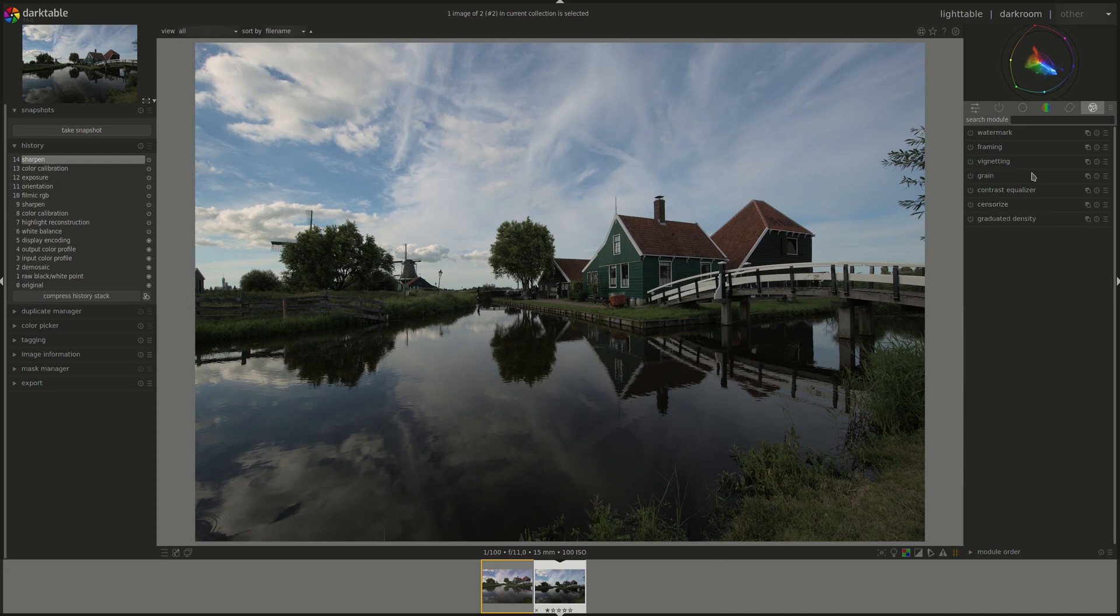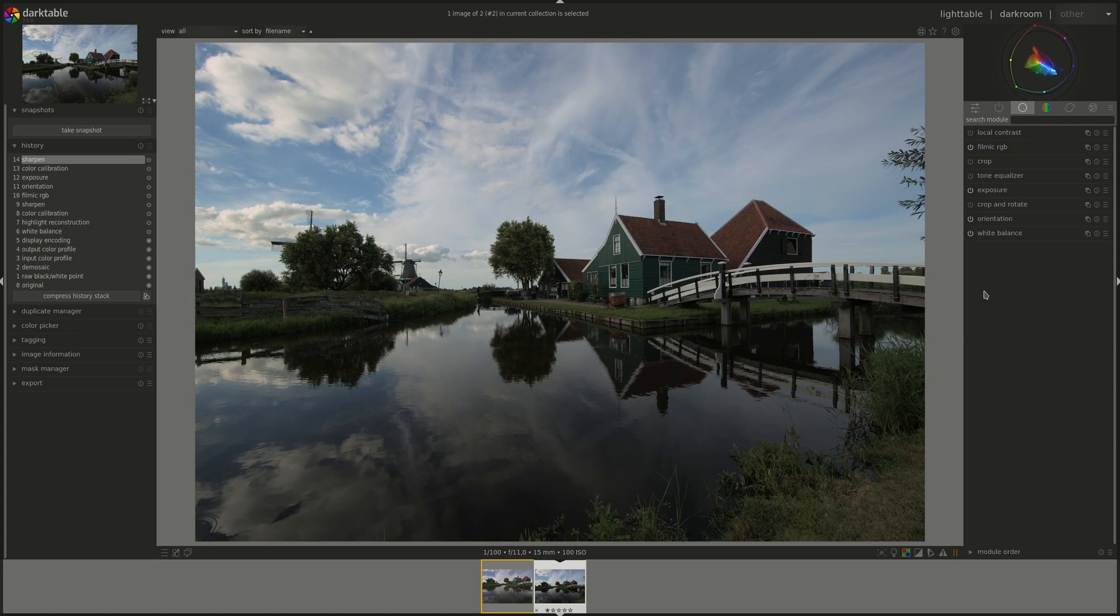A third module, which is a new crop module. Notice that the crop and rotate is still here. Let's see what the documentation says. A new crop module has been added. This new module has been added late in the pixel pipe and makes it possible to use cropped part of the image for source spots in the retouch module, for example. That's nice.